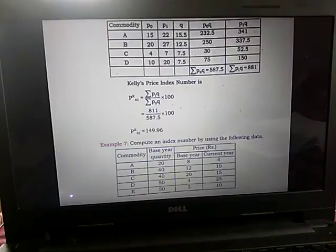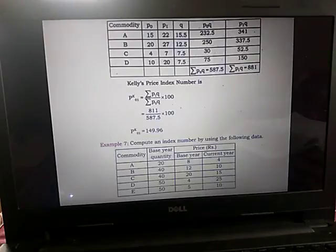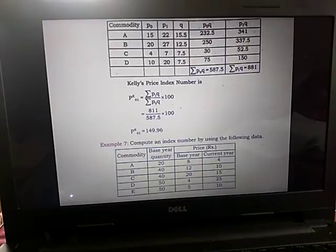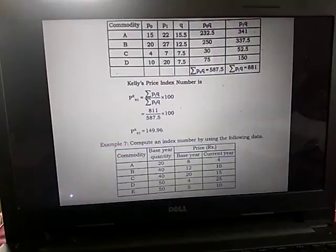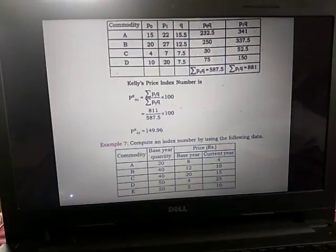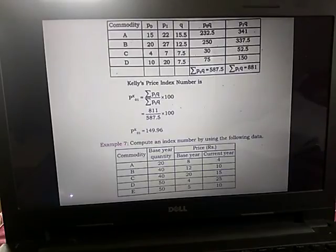The next example is to compute an index number using the following data. Here only the data is given and we have to calculate the index number — the method is not specified. Looking at the data, we have five commodities A, B, C, D, E. The base year quantity and the price for the base year as well as the current year are given.